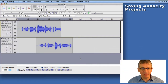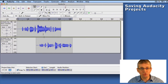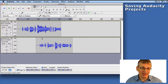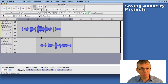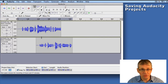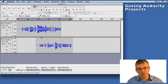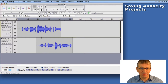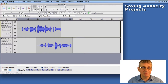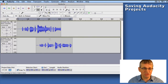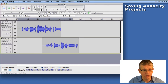First of all, you can see that I have some sound here — a two-track recording that's ready to be saved. Before I actually save it, I want to tell you a little bit about an Audacity project file. Audacity project files are files that we use as we're continuing to work on a project, because I can come back the next day and start where I left off.